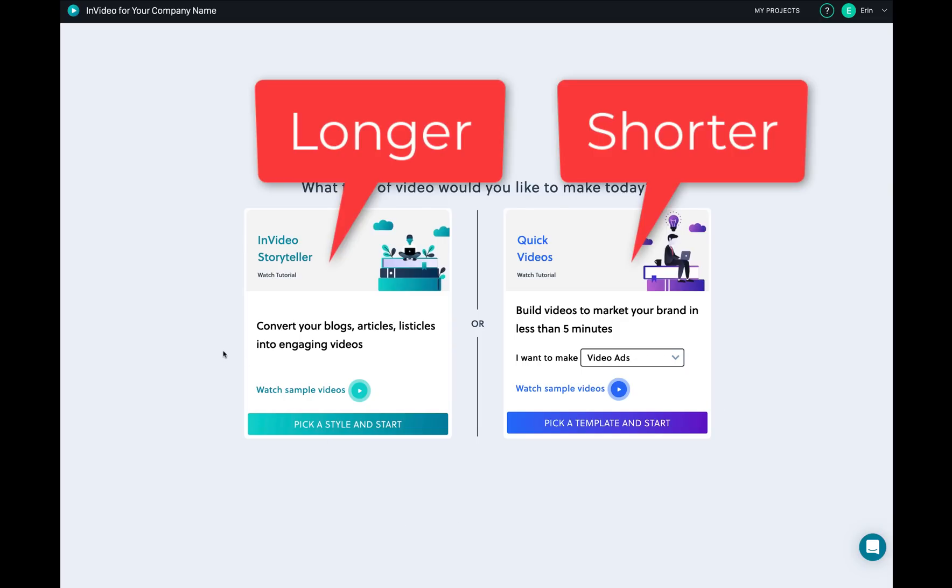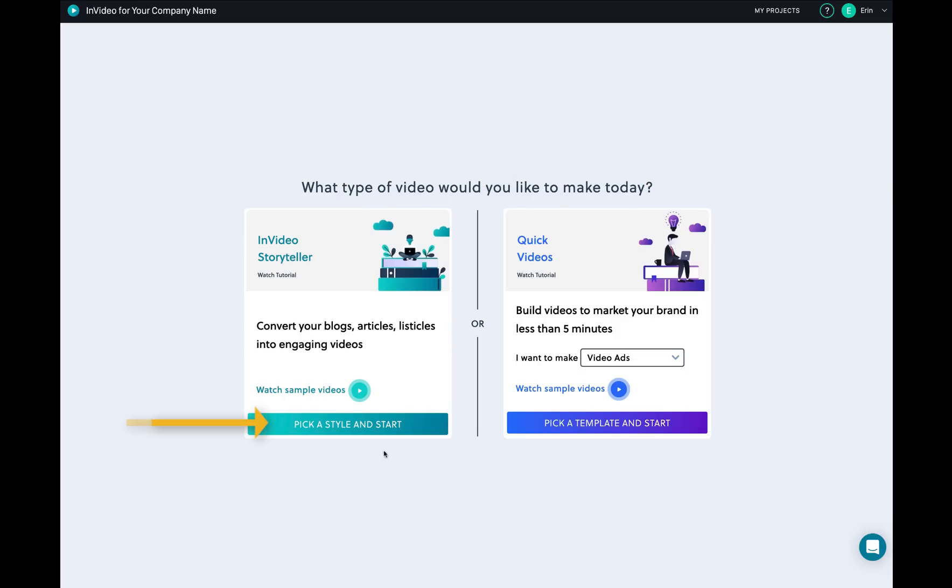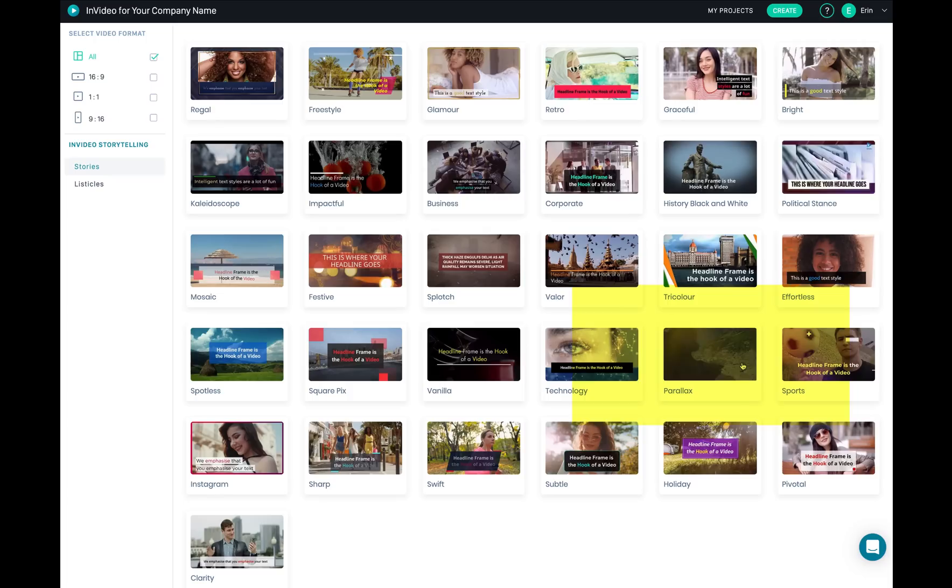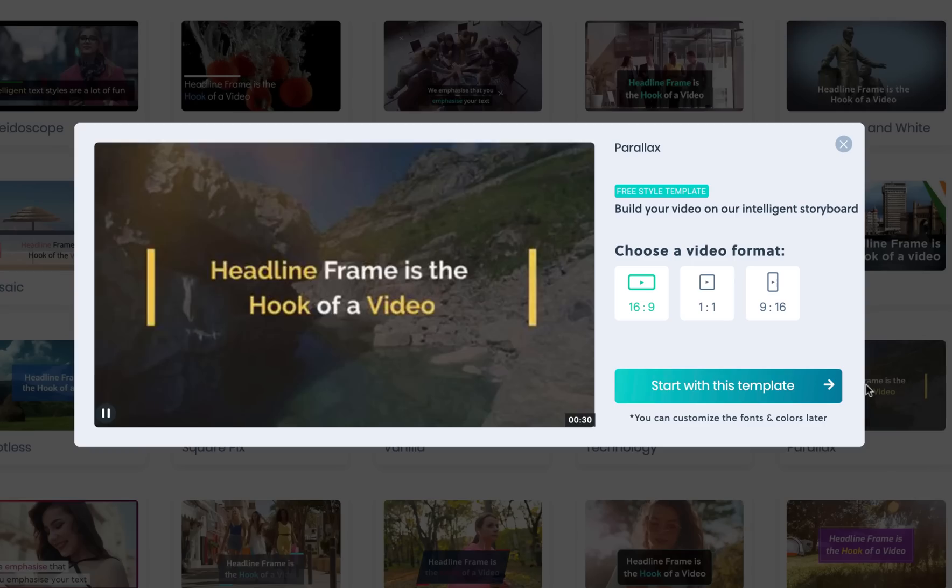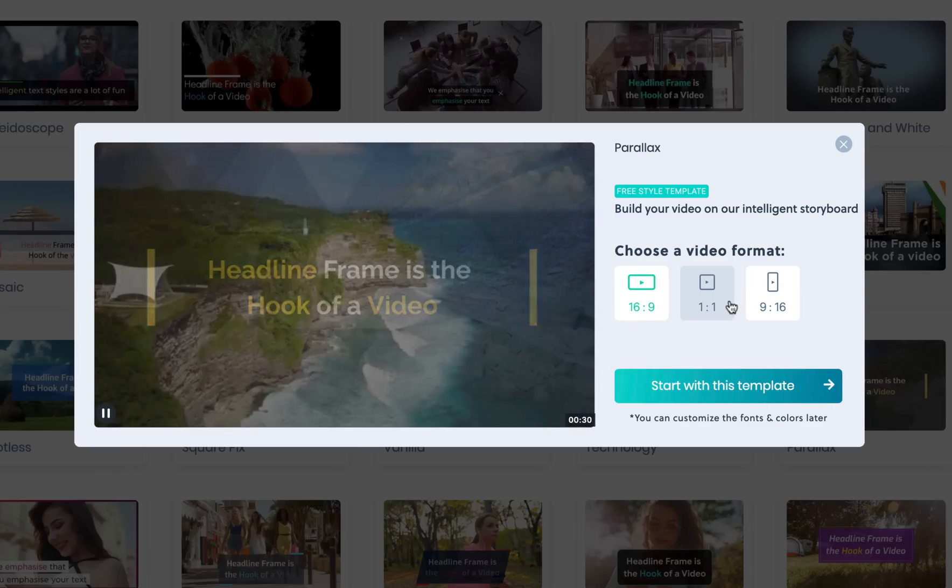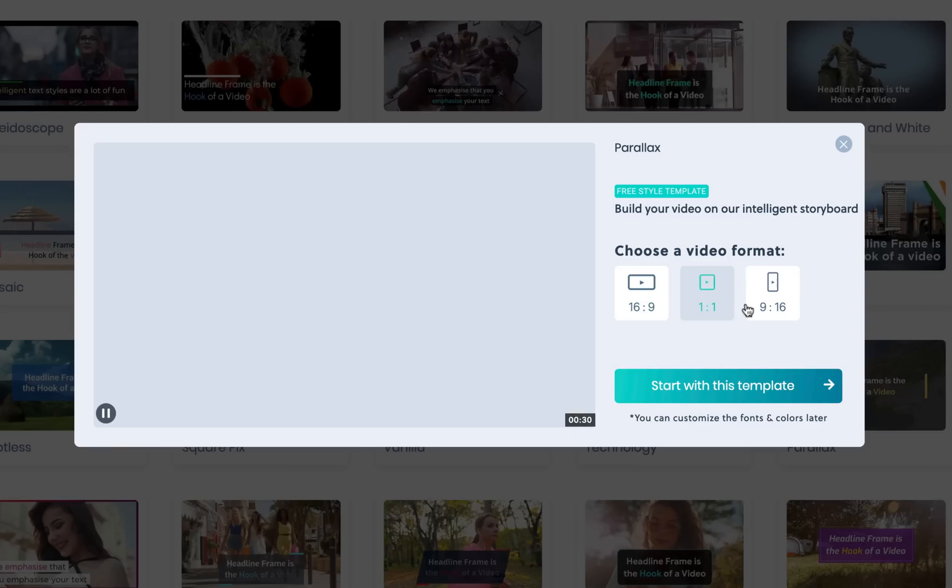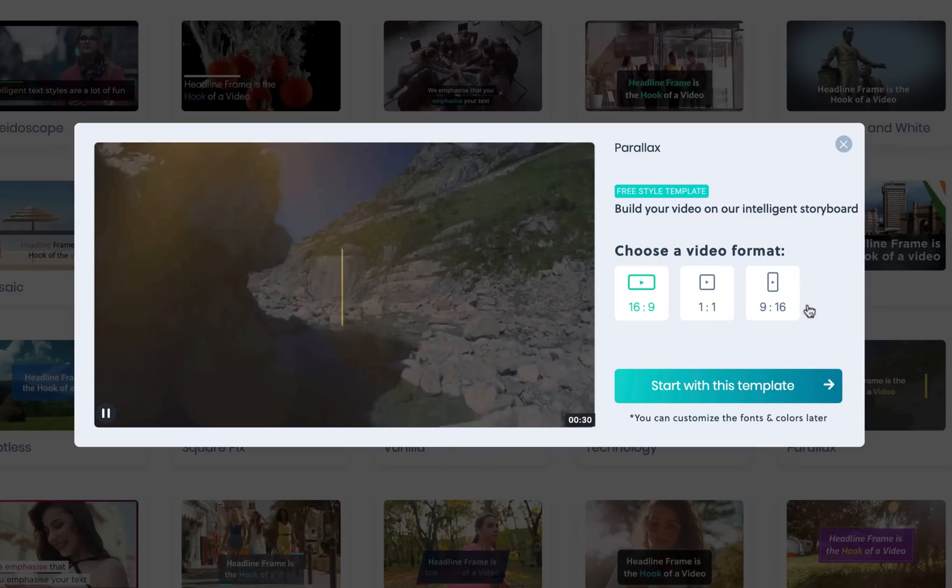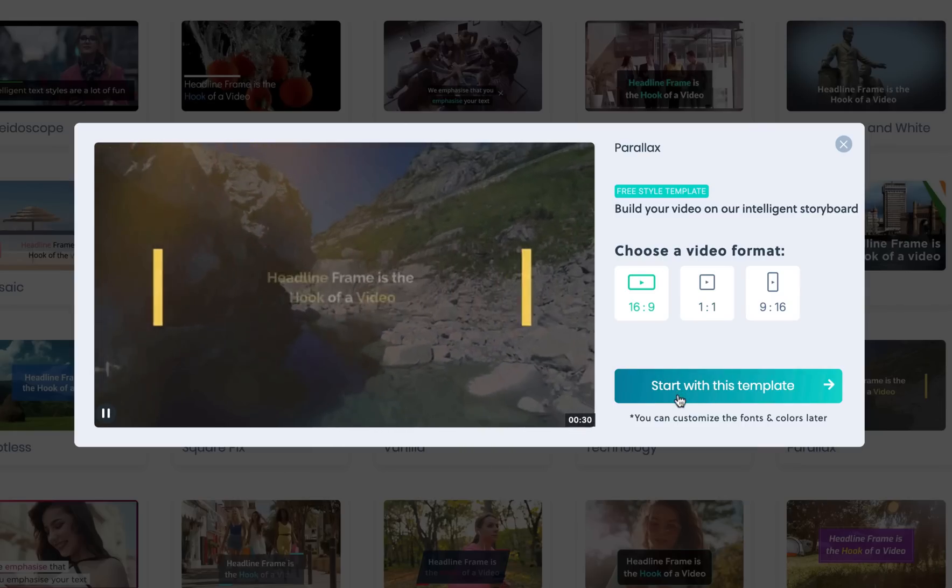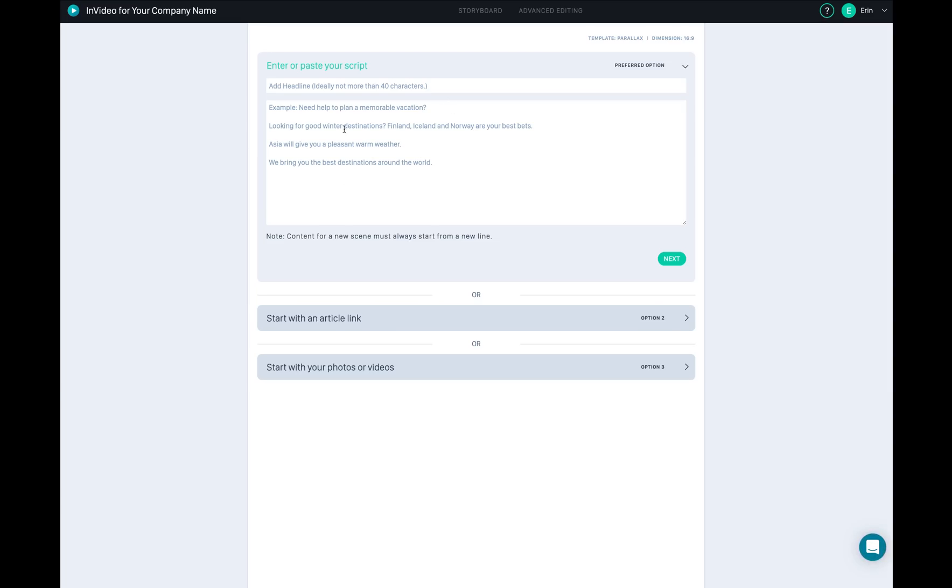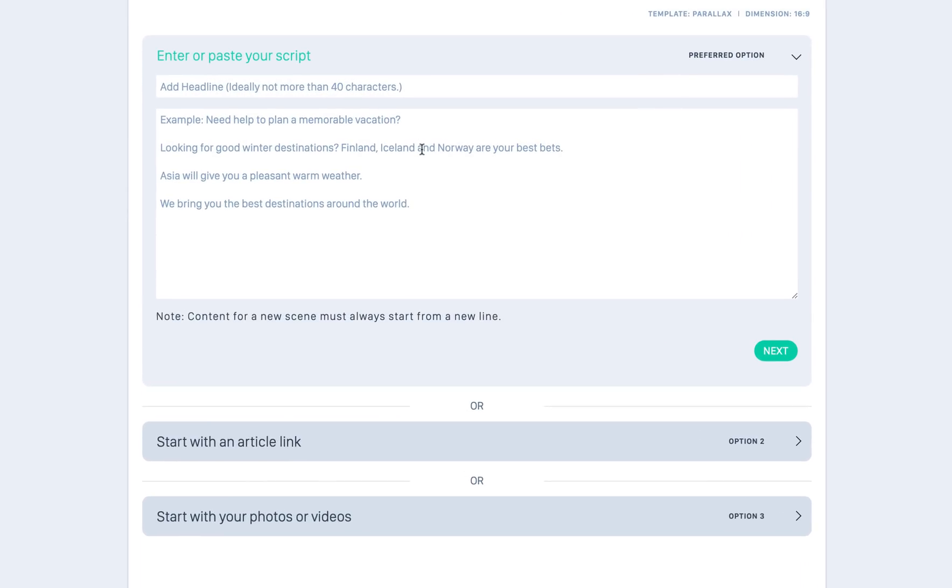So this Storyteller is a longer version. What I'm gonna do is click on Pick a Style and Start for the Storyteller. You're gonna choose the templates - there are different size templates you can choose. If I like this template I'm gonna choose this. There are different sizes and you can just choose any of the sizes you want and start with this template.